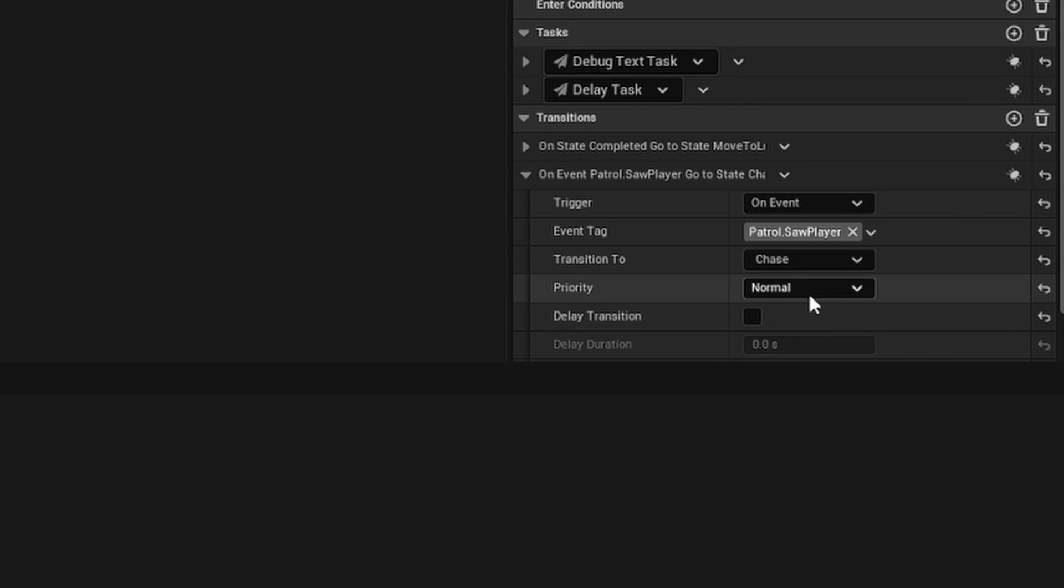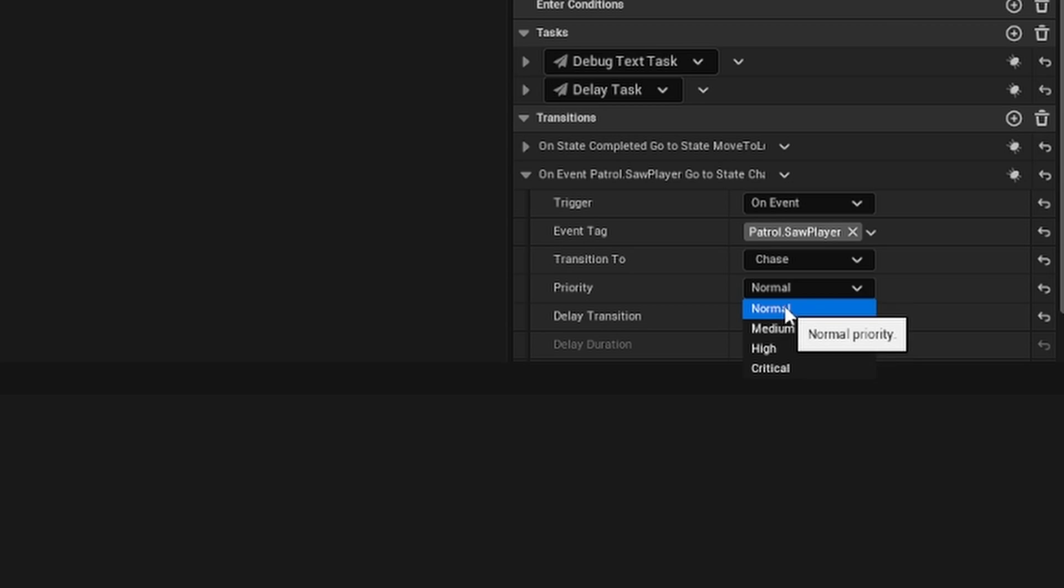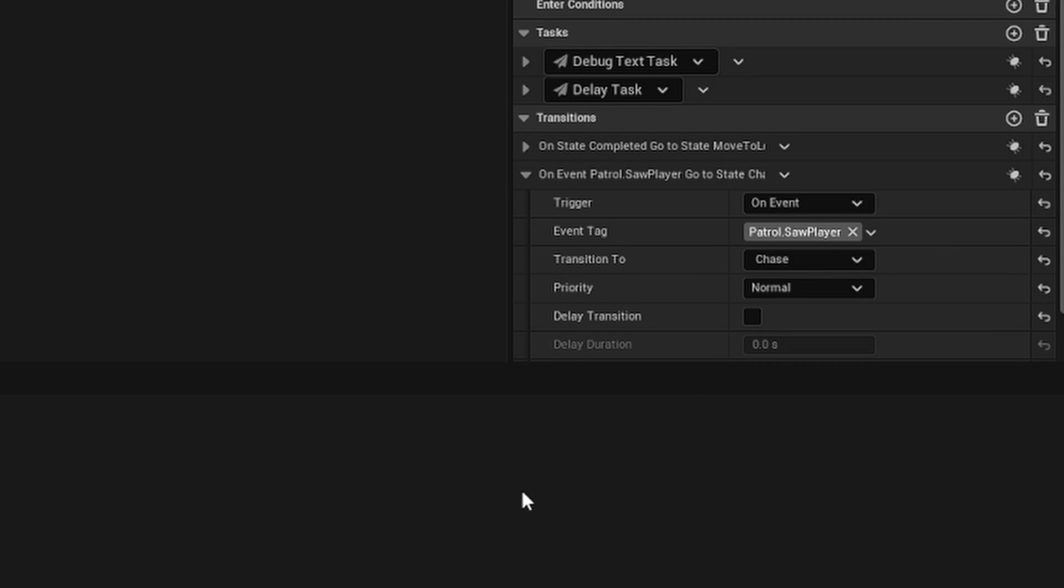We want to transition into chase. You can also set a priority here. If you have multiple transitions and you want this one to take higher priority, I think it's a way of resolving something like a race condition. We can just leave it at normal. I'm not sure why you'd want to delay a transition, so I'm not going to touch that in this tutorial.